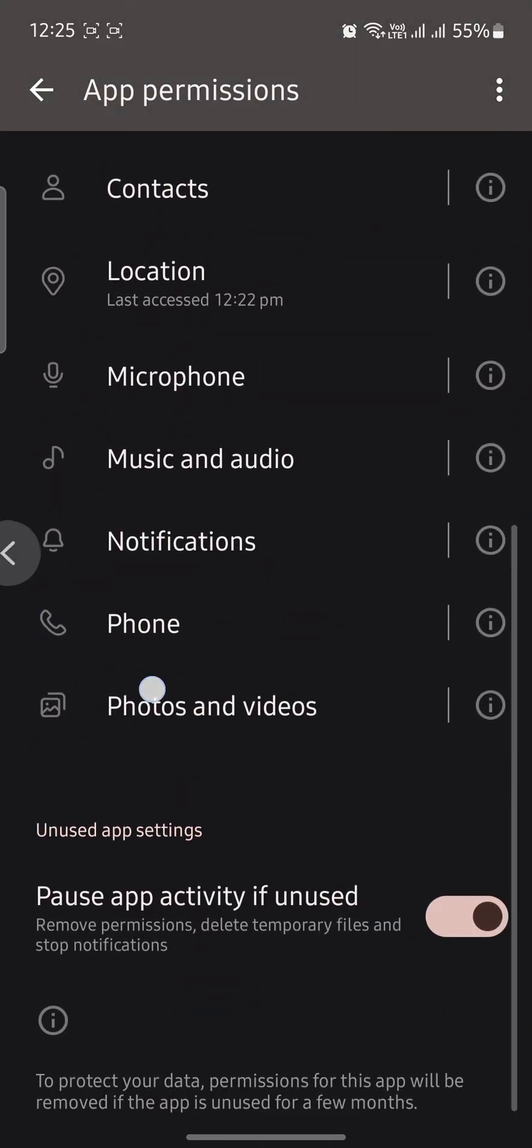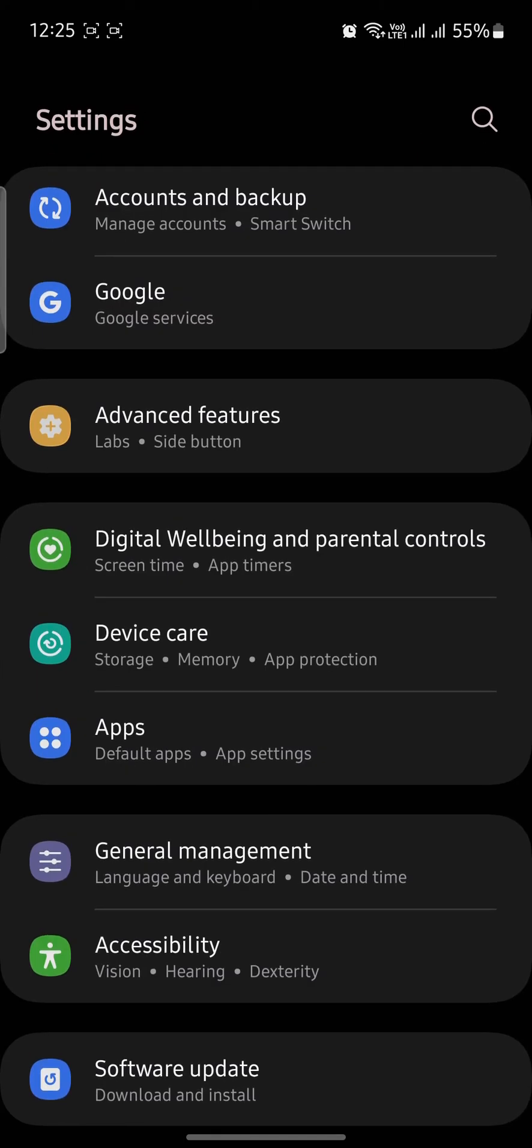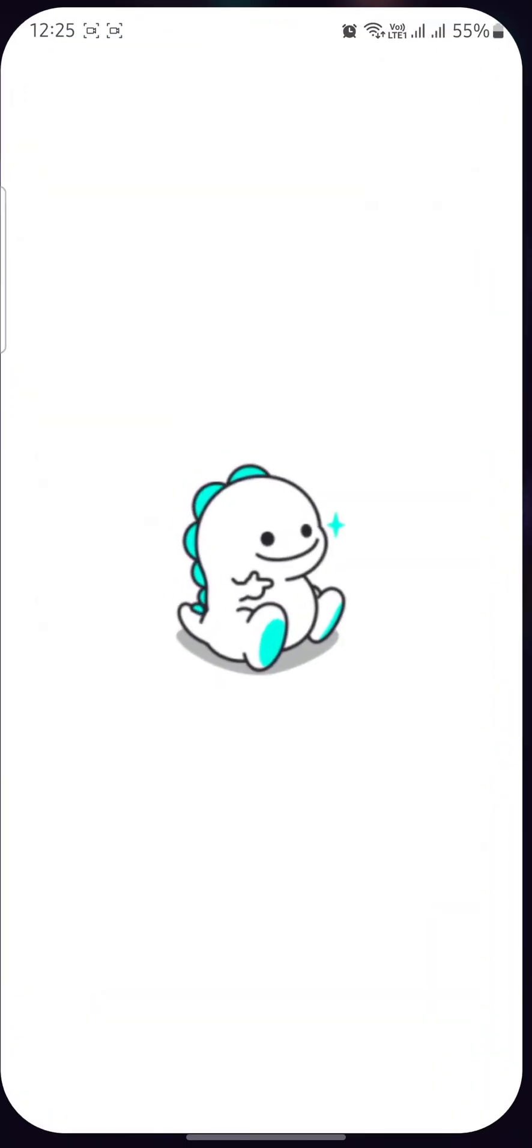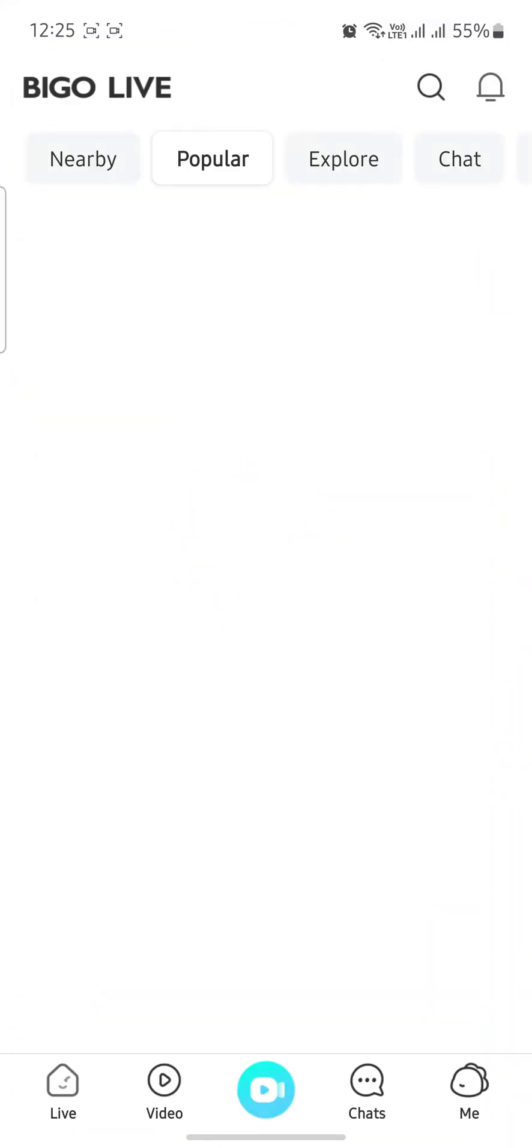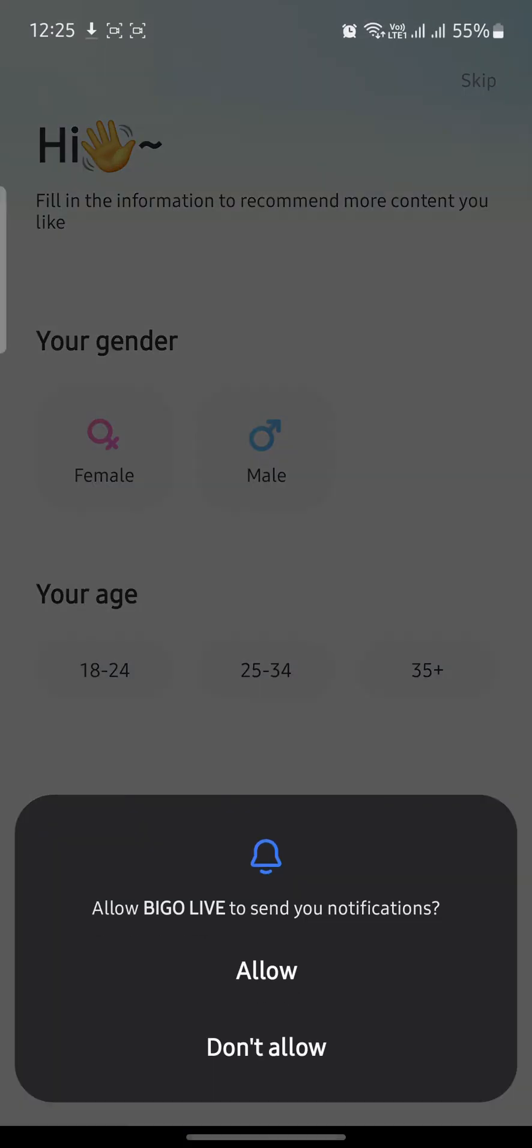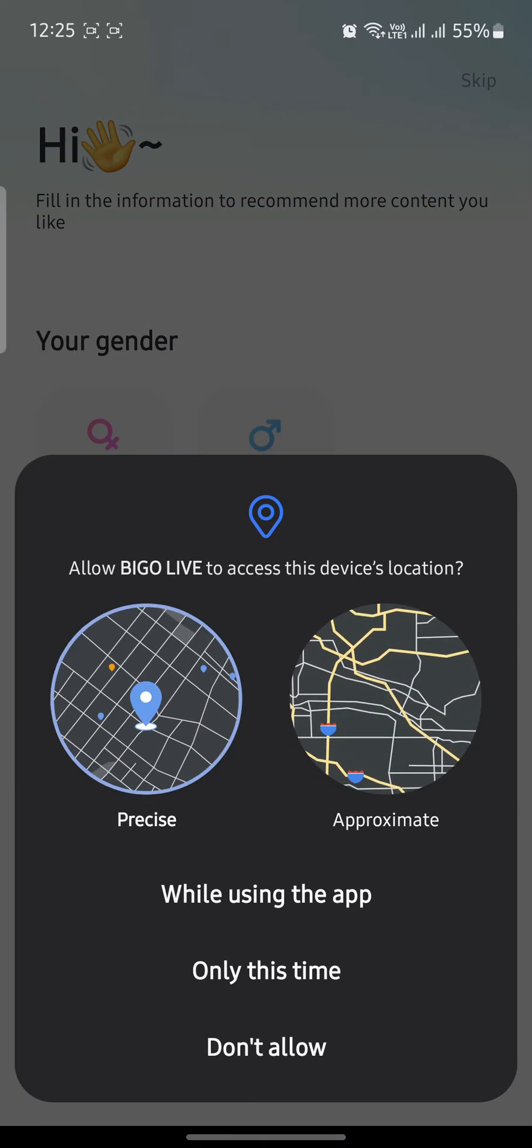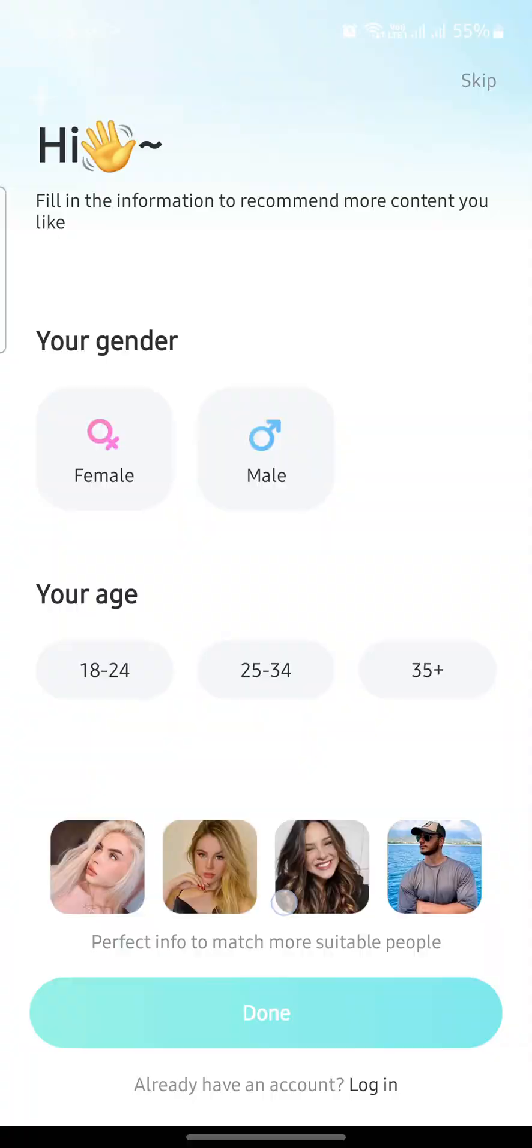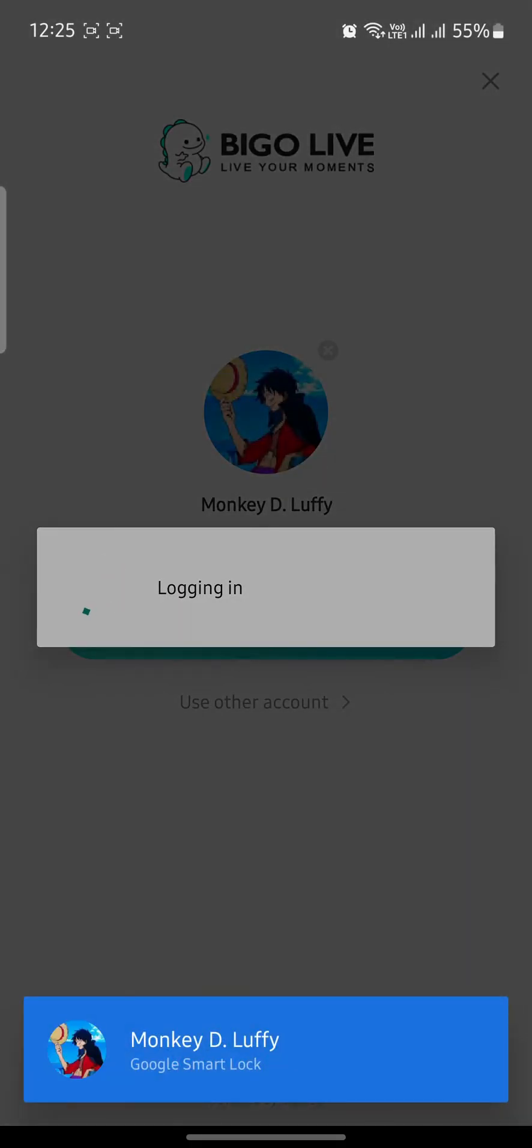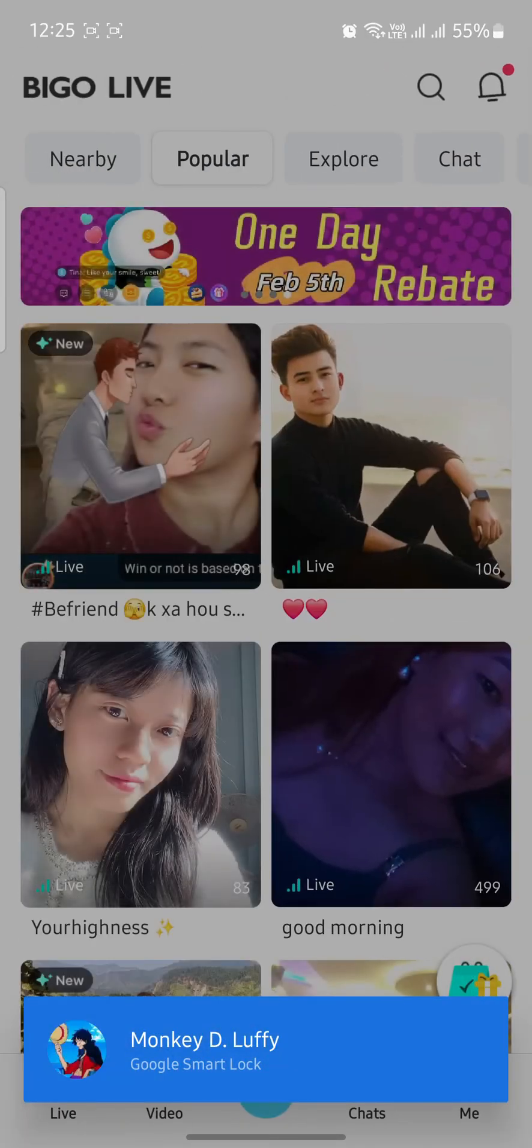Now tap on the Bigo Live app. Your problem should be solved and you should receive the verification code when you log in. This is how you fix the verification code issue in the Bigo Live app.